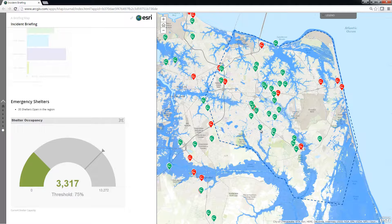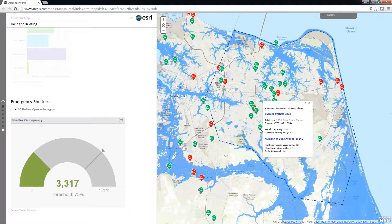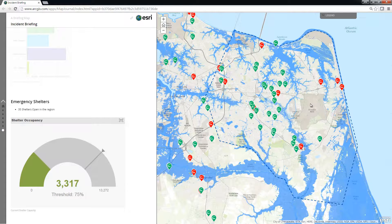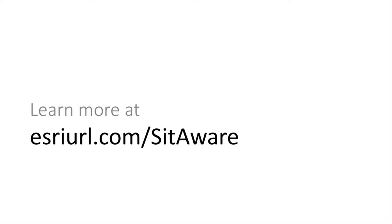The Incident Briefing application is a living document that presents information about the current situation to support briefings and ad hoc communication, enabling response personnel to ask questions and get more details about the status of an event and response activities.